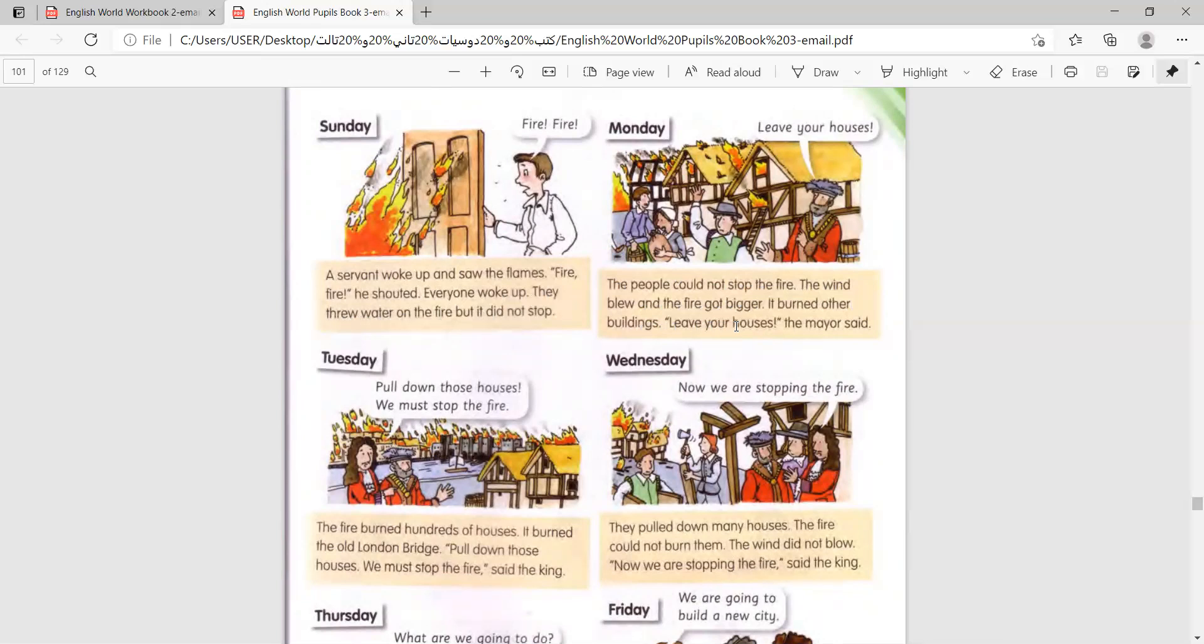Leave your houses, the mayor said. The fire burned hundreds of houses. It burned the old London Bridge.